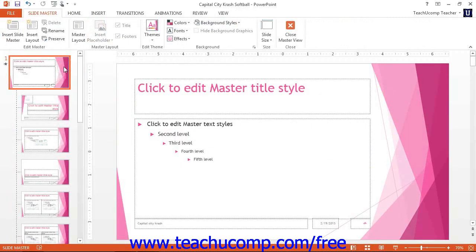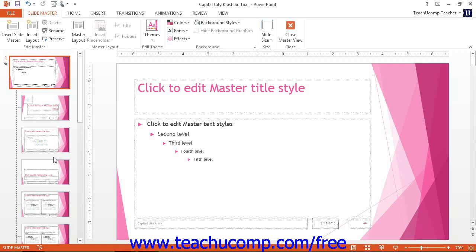Each slide master within the presentation appears at the top of a hierarchy of connected slide layouts within this pane. Each associated layout is shown as a branch of the slide master. The current slide master and layout will appear selected in the slide pane at the left side of the window and displayed for editing in the main window.